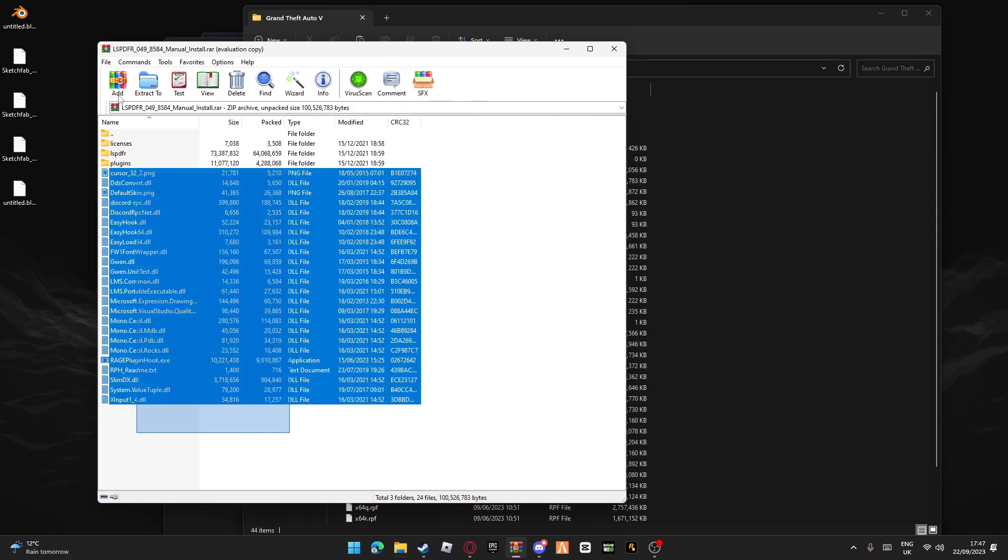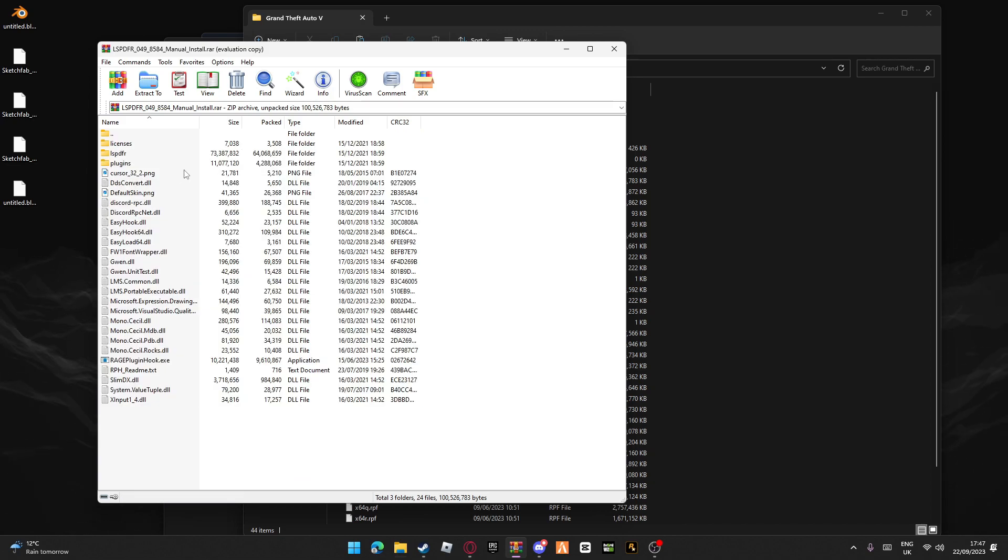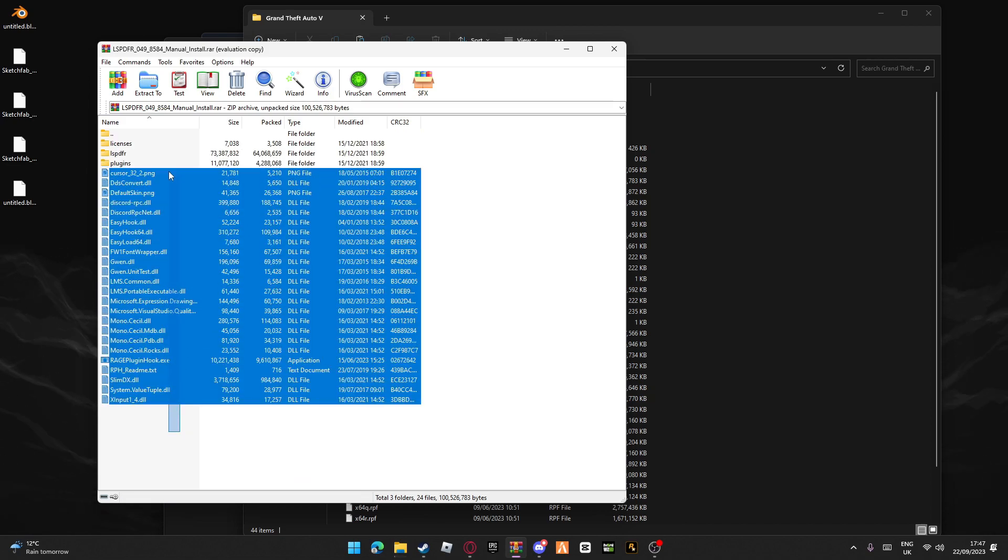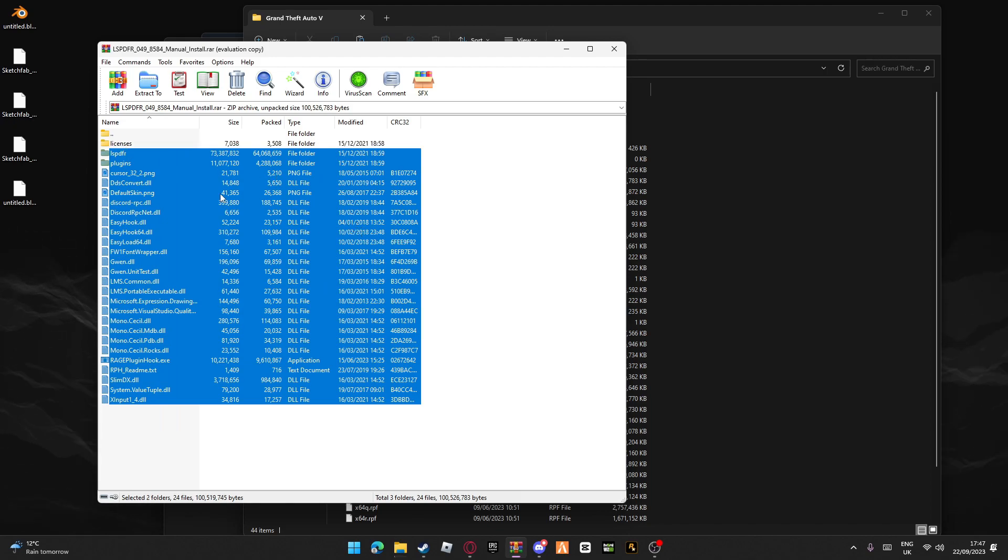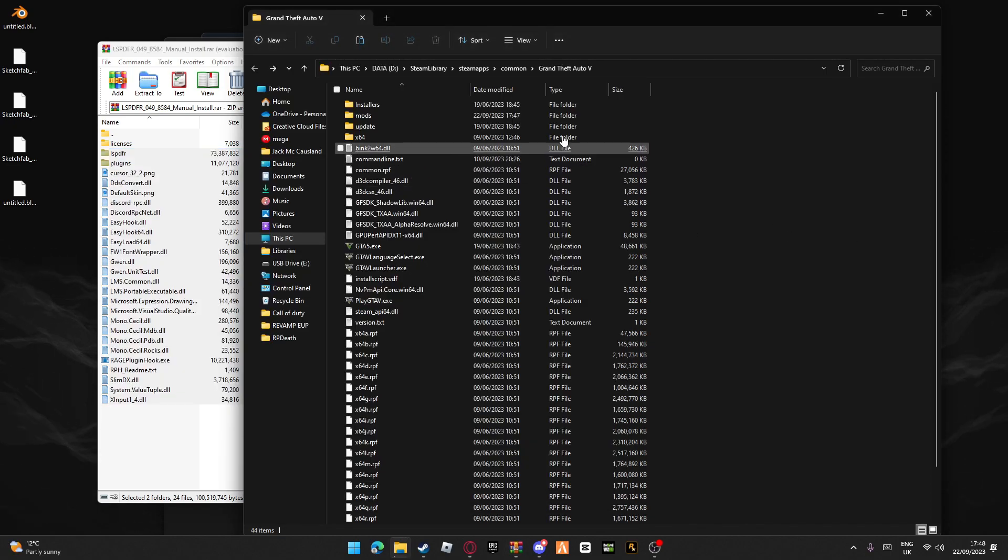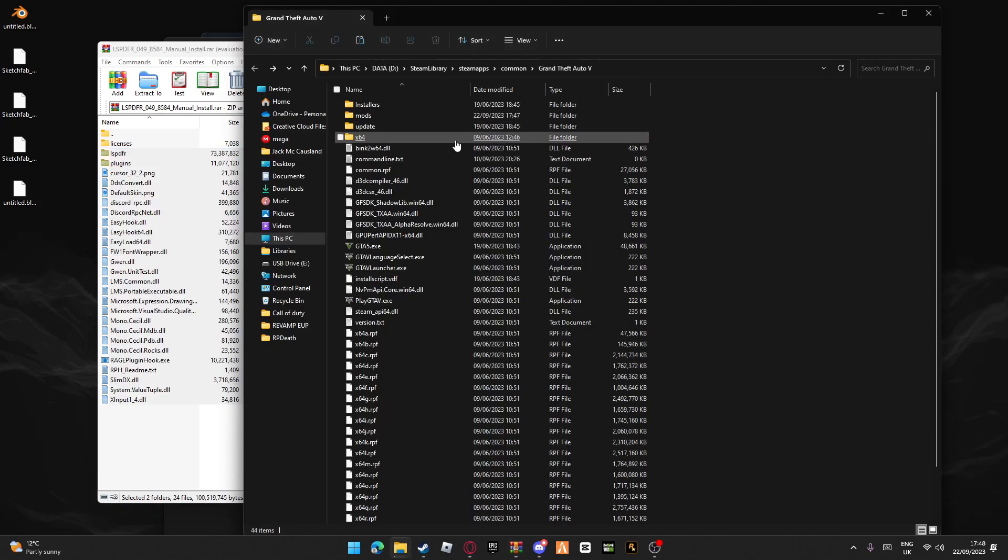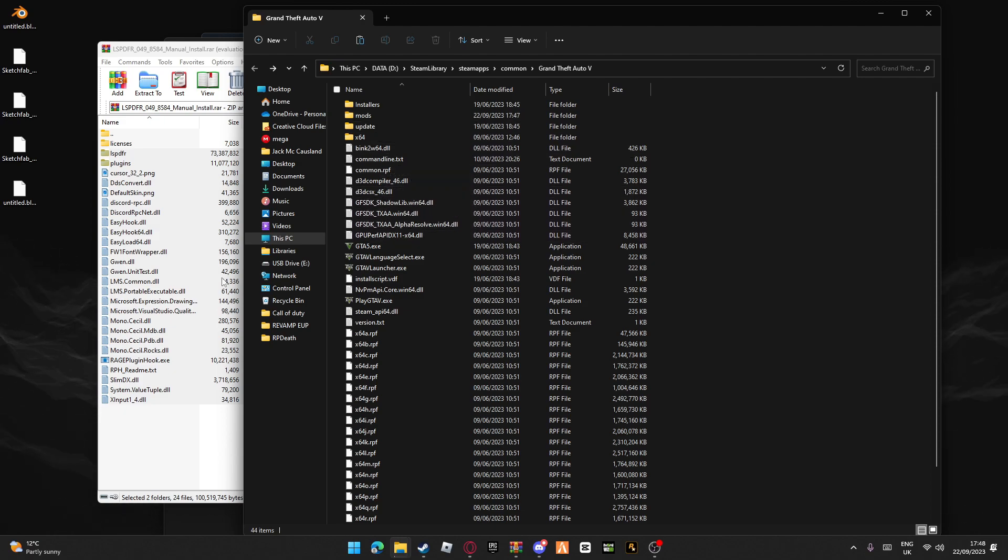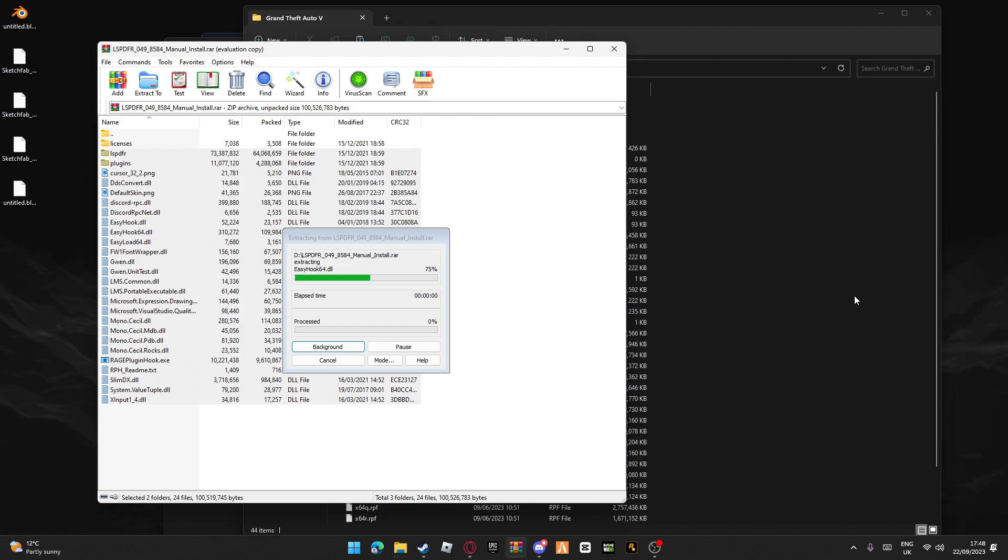You'll see these files here. If you select all of these, you do not need licenses. Simply drag this and drag it into a blank space over here. Make sure nothing's selected, just drag, hold and drop, and then let that load.